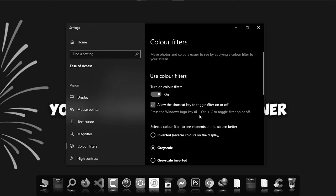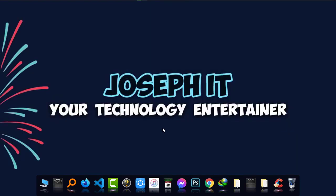Now you can easily turn your colored PC to black and white and again to colored easily. And I hope you really found this useful. If you did so, then please hit the like button and subscribe to this channel of JosephIT. Goodbye.